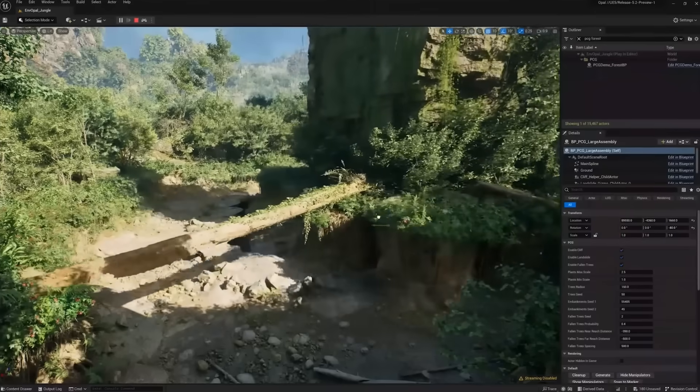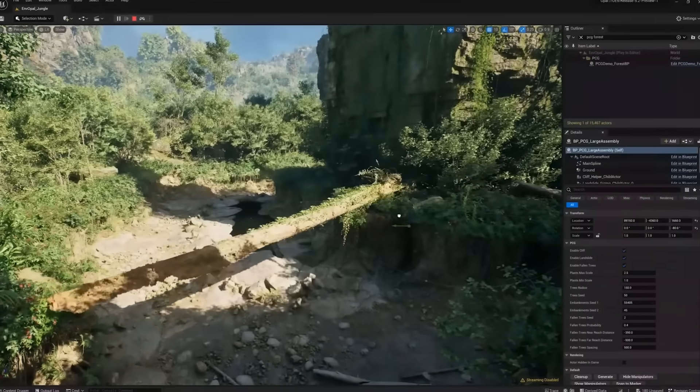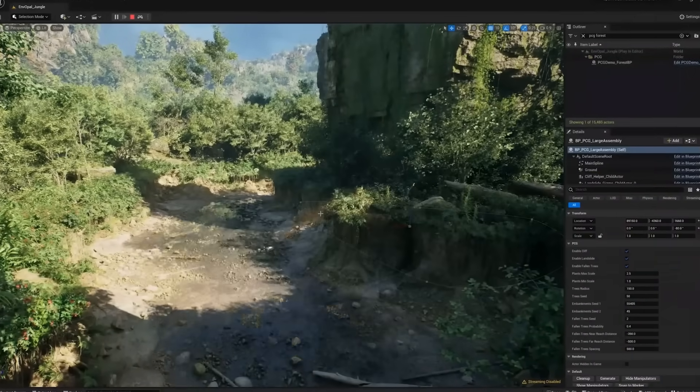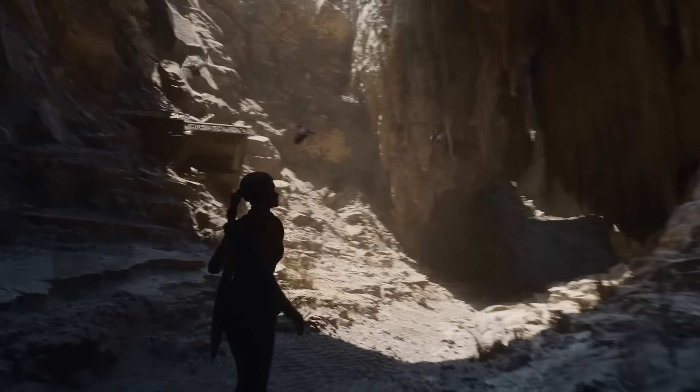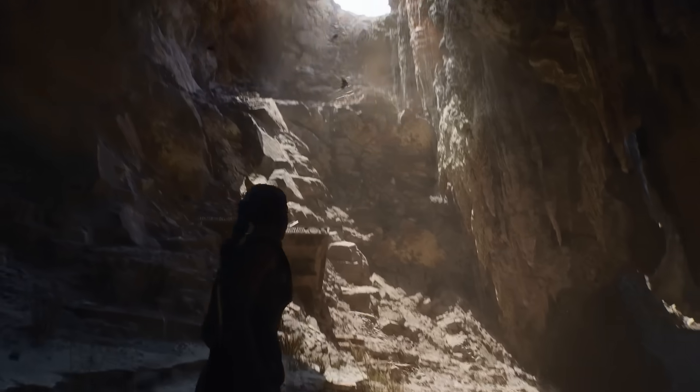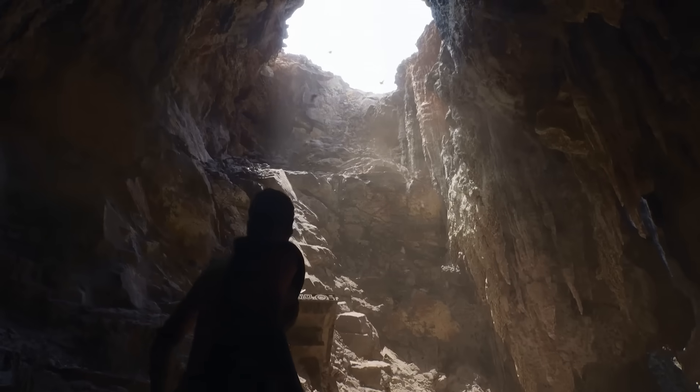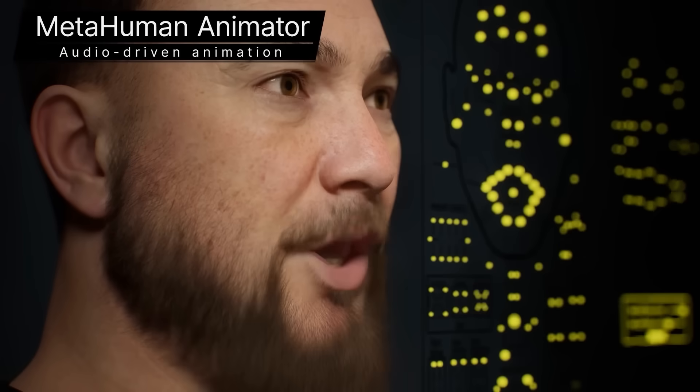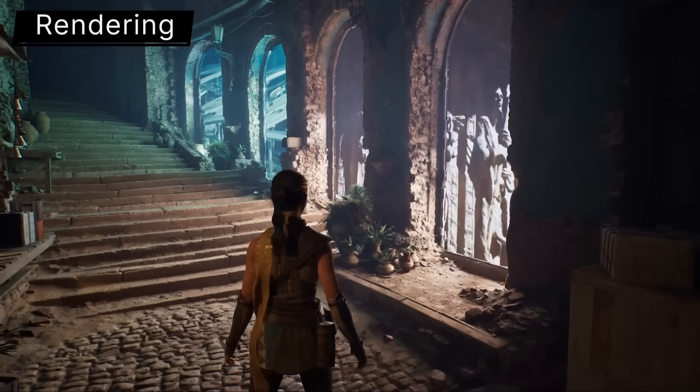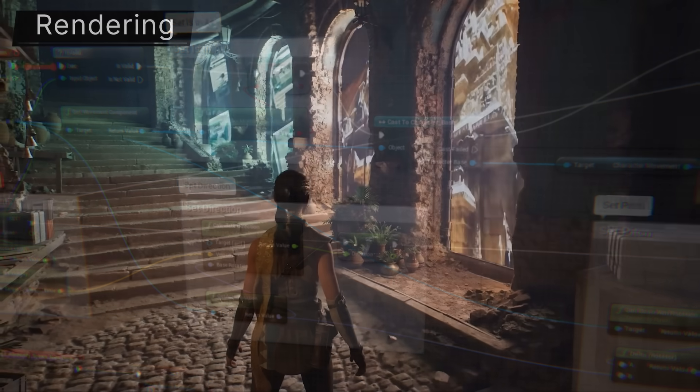Unreal is one of the best-known engines in the industry, responsible for next-gen advancements such as Nanite, Metahuman and Lumen, amongst many others.